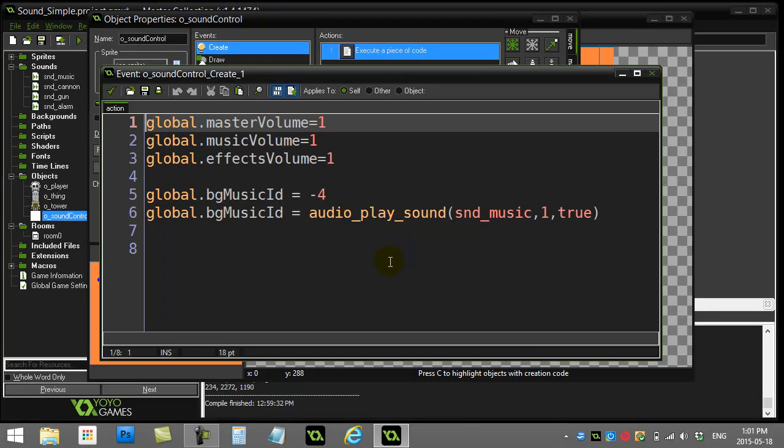Hi everyone, welcome back. This is the first in a couple of videos that's going to talk about some of the basic stuff you can do with sounds, sound effects, master volume, background music in your games. We're going to start off simple today.